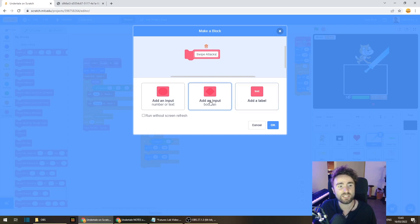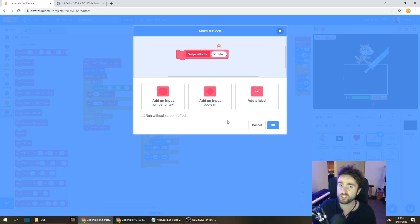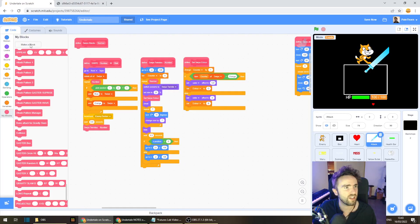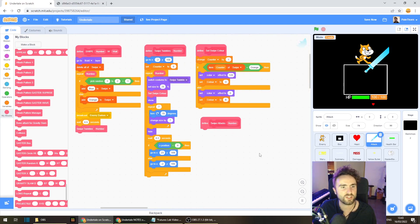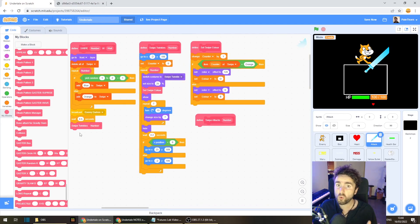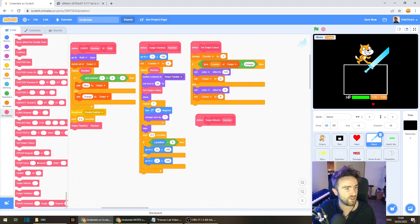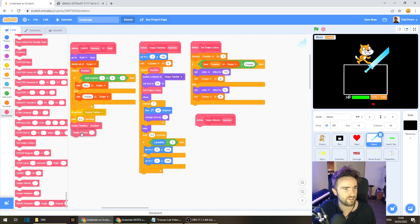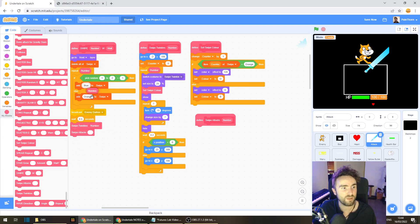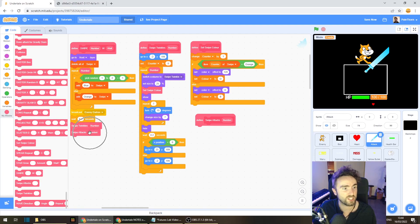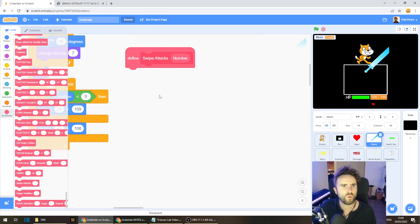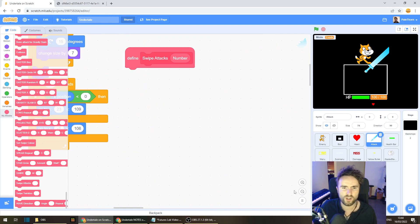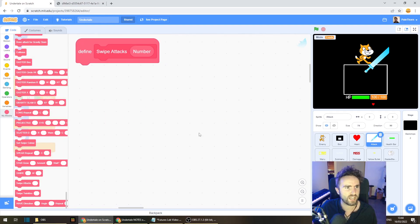And then we need to put in an input for number. Once you're done with that, press OK and drag this swipe attacks somewhere. We've got some space underneath it. So we'll also need to put in a swipe attack right here underneath the swipe twinkles. And just like we did here, we need to drag this number input and put it into our swipe attacks. Now let's have a think about what we want to go underneath our defined swipe attacks.